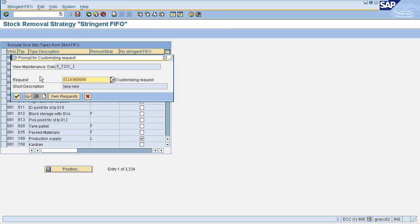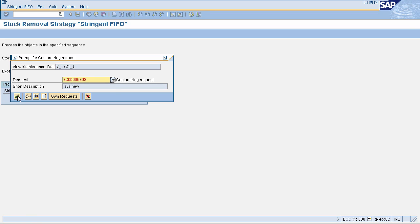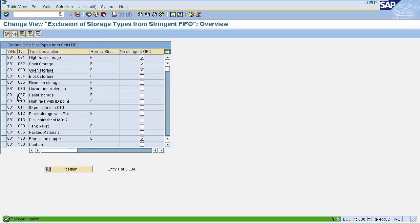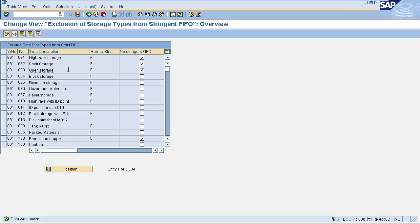Once this is maintained, click Save and click OK on the customizing request pop-up. Exclusion from stringent FIFO has been defined. In this session we have seen the picking strategies: first in first out, last in first out, and stringent FIFO. In the next session we will see how to generate interim storage bins and how to display quant. Take care.